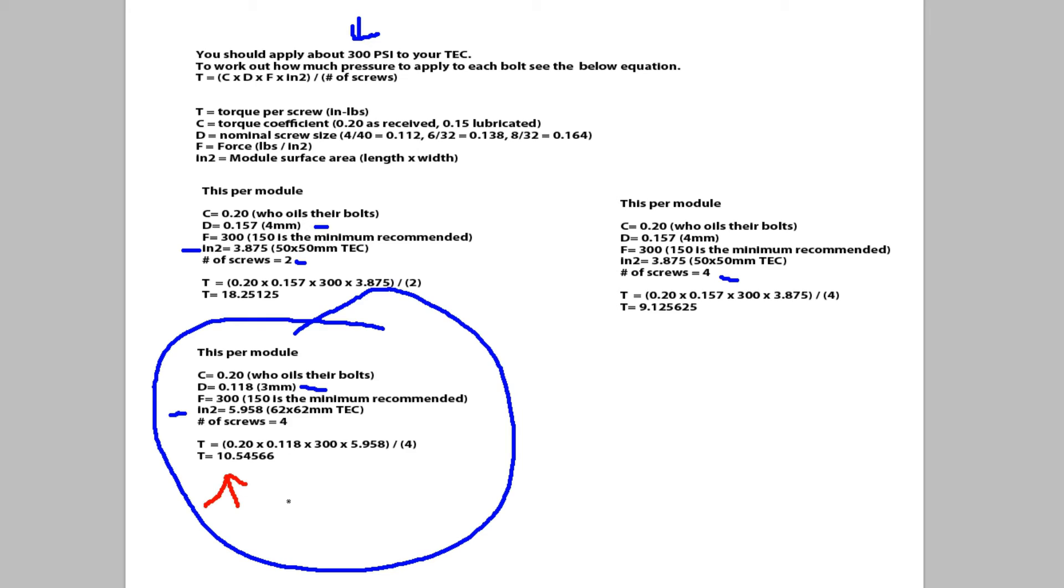So that is TEC pressure. Not a lot you can say about that. Yes you need it. Yes you need the thermal paste on both sides of the TEC. It is a very low number not a very high number. I personally like to apply more pressure than the lowest numbers, but that is just me.